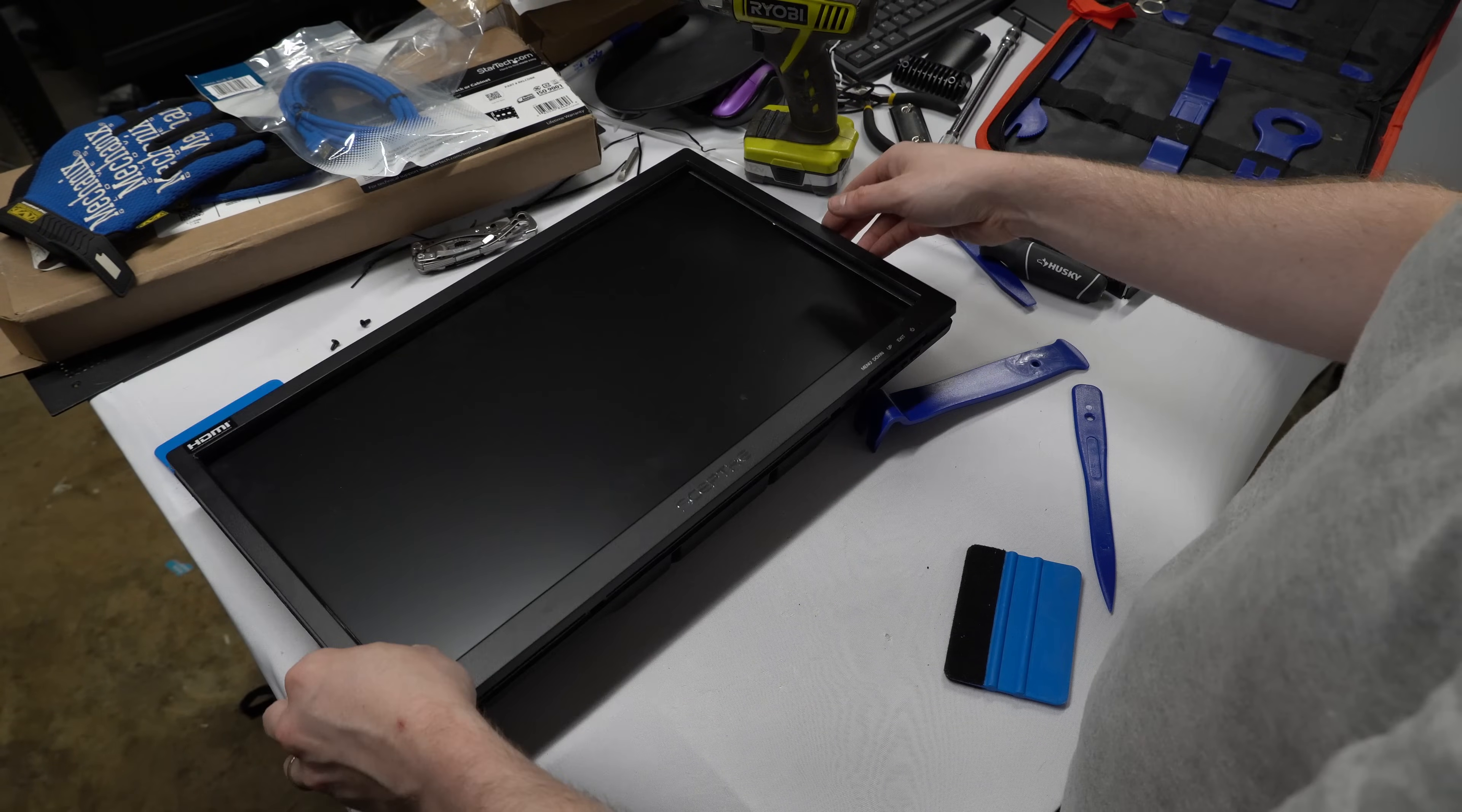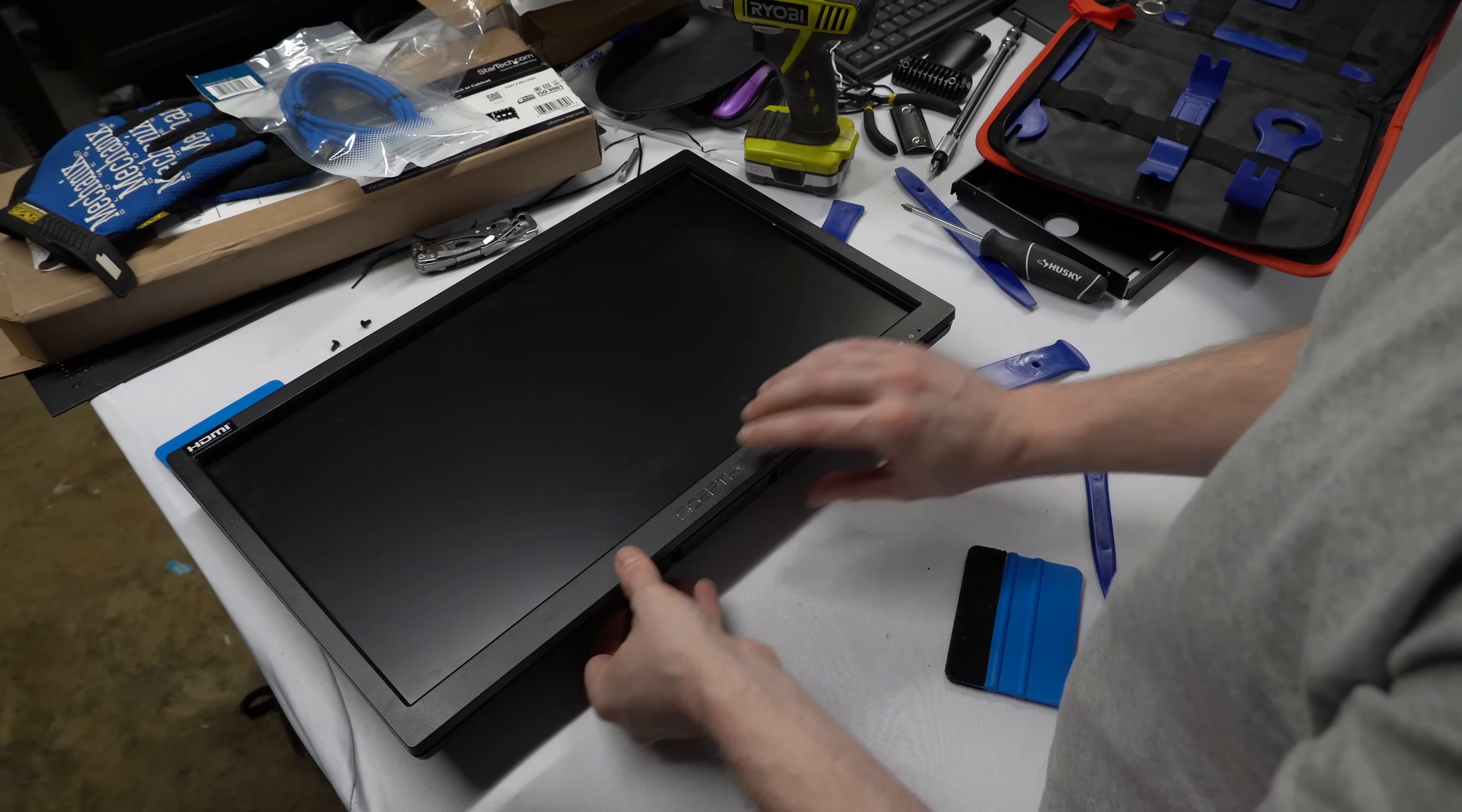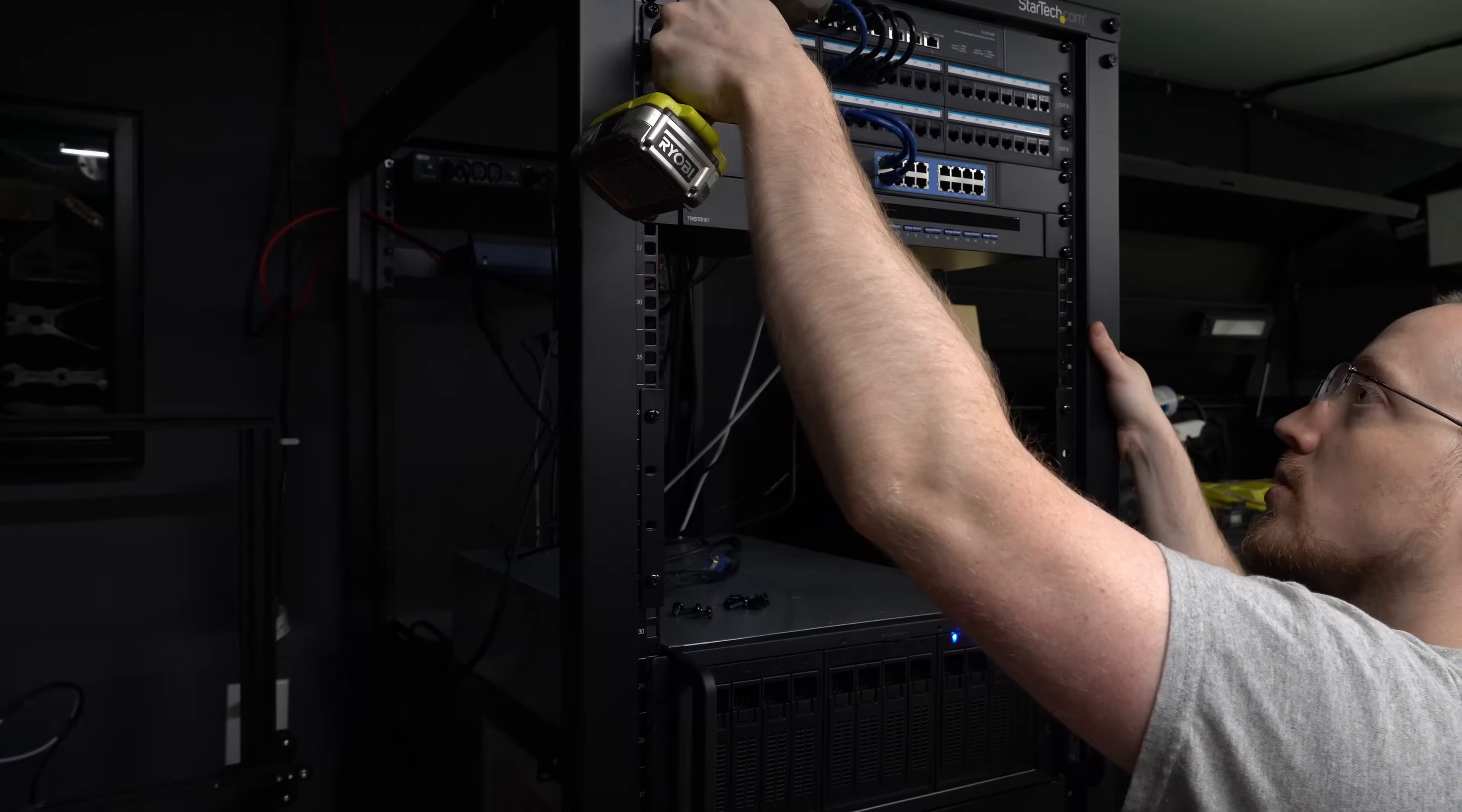My KVM switch alone takes up one whole rack unit and then the monitor just in size is a bit over six units. You could stuff things in two of those units and they would just be blocked by the monitor but no matter what this whole setup that I'm doing is going to take up a good chunk of unit space and that's why there are solutions that only take up one rack unit. But this is my rack and 42U is way more than I need right now anyways.